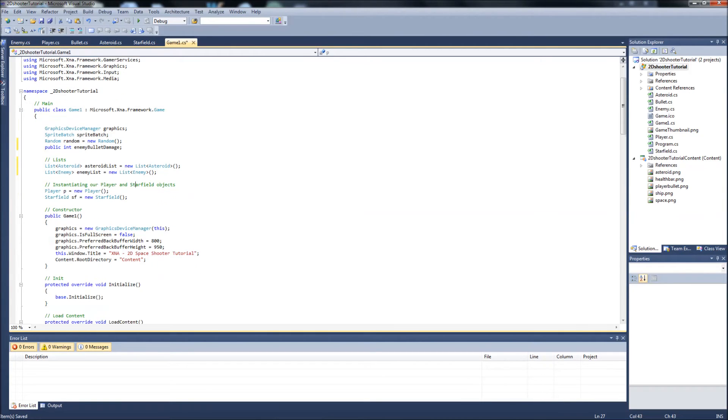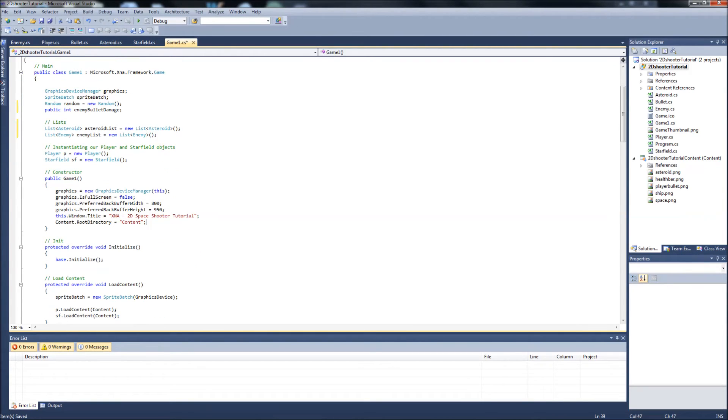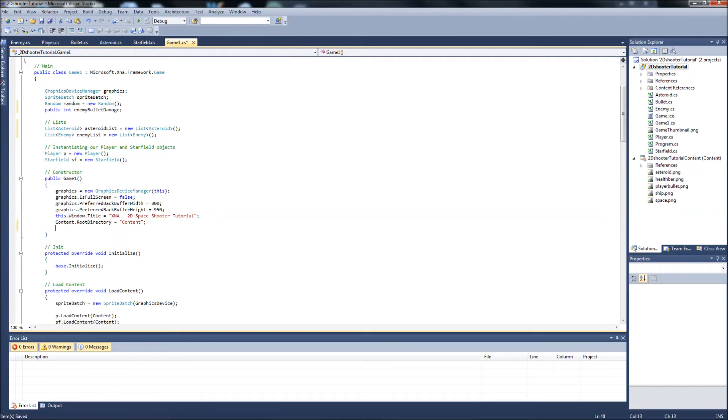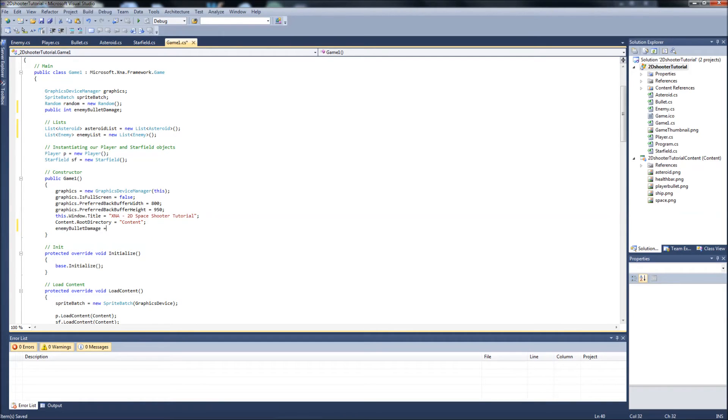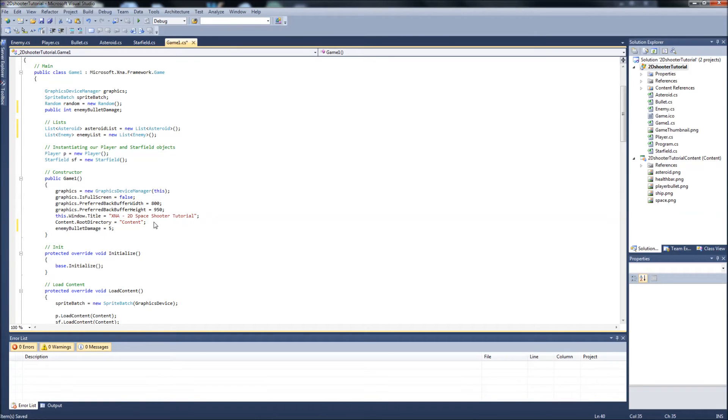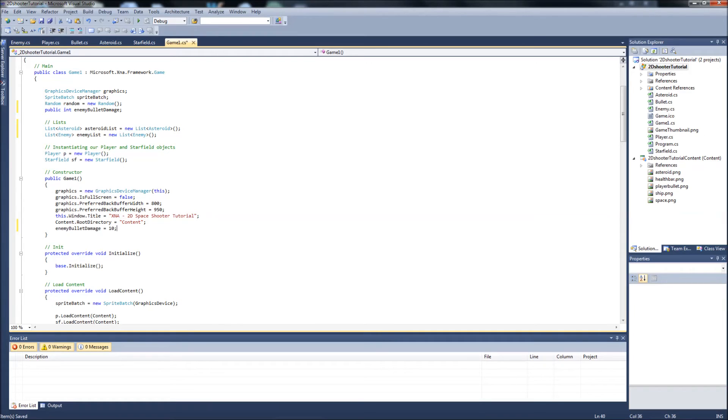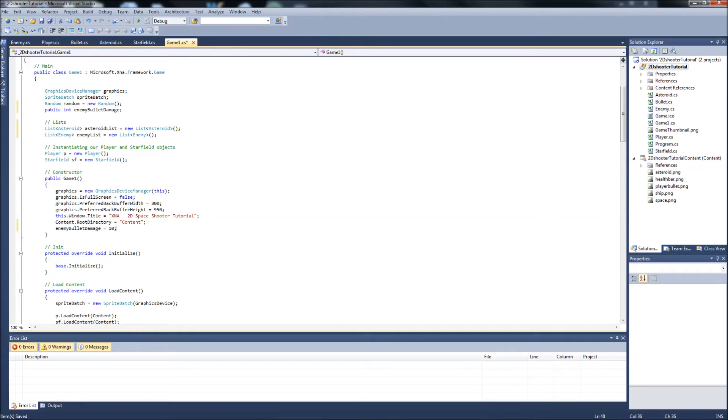Let's go down to our constructor and we'll just set our enemy bullet damage variable. We'll make the enemy bullet damage be 5, seeing as our player has 200 health. You know what? Let's just increase that to 10. I know we want our enemies weak, but we don't need to make them real weak. After that, we can move down to our update.